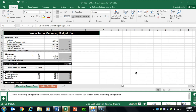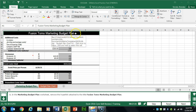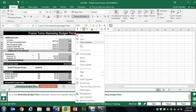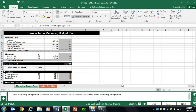Task 21 wants us to remove the hyperlink in A1. This is the title cell — right-click it and click Remove Hyperlinks.